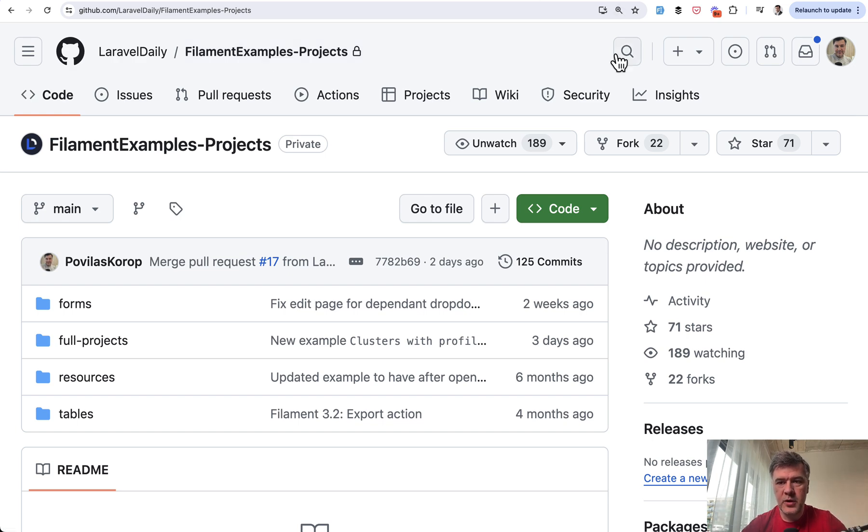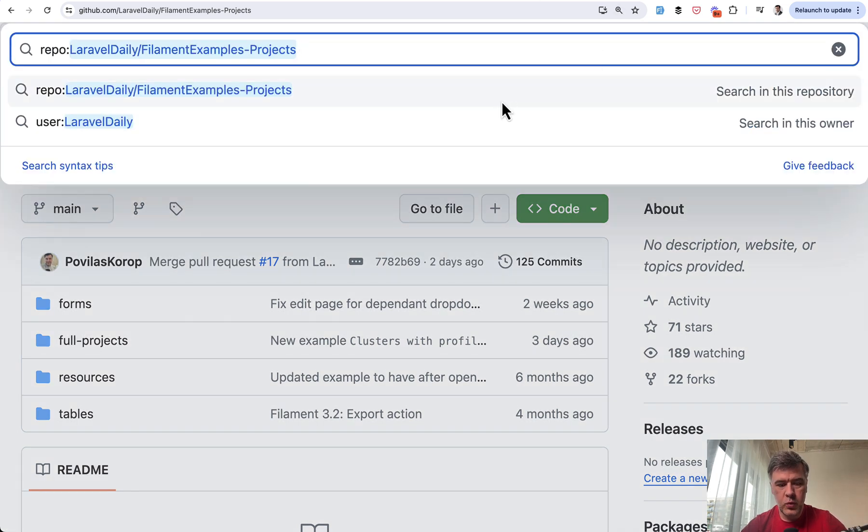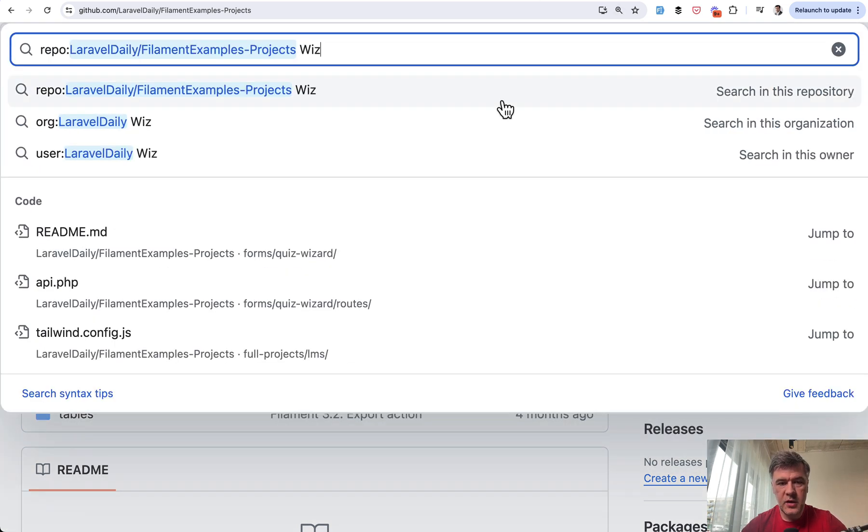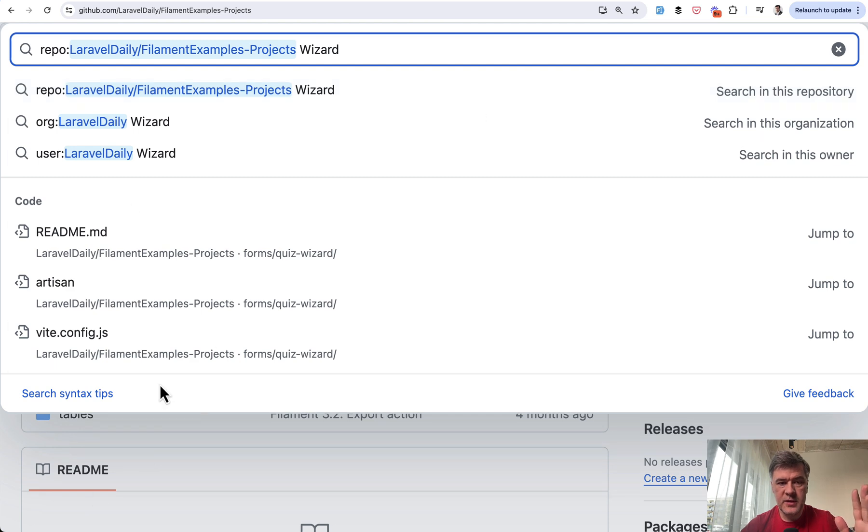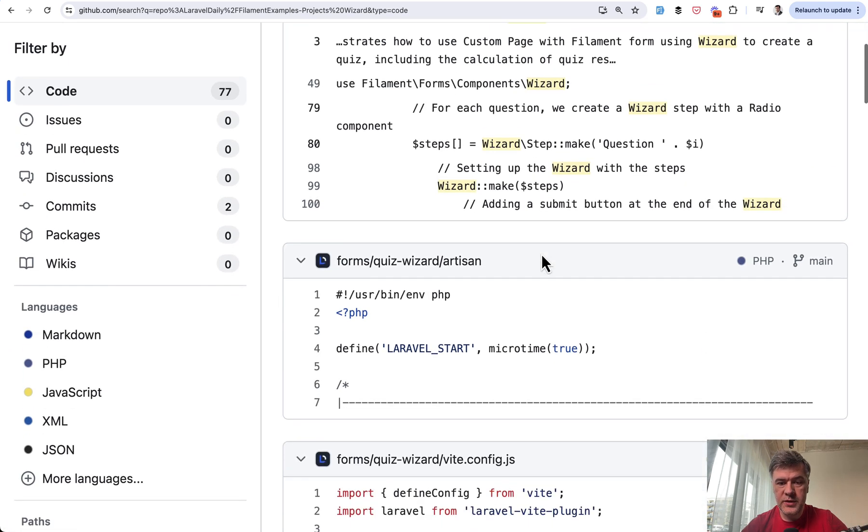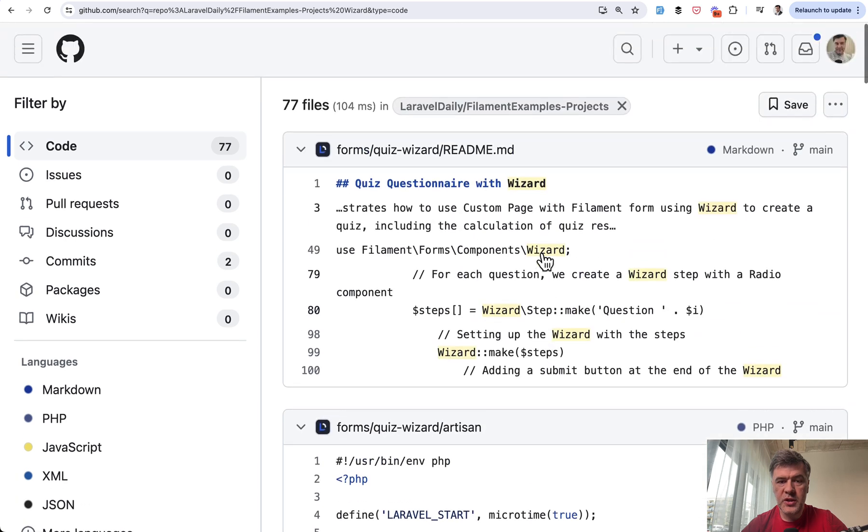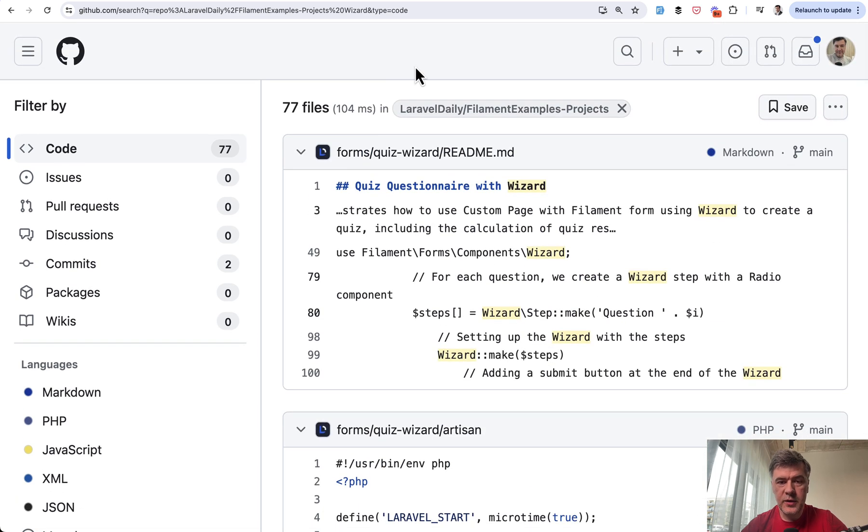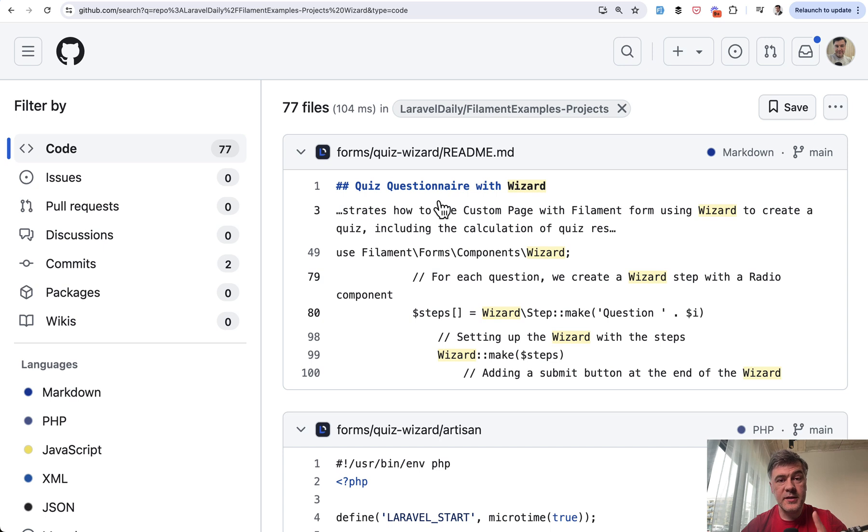So for example, I go wizard here and I immediately see some code. Or if I want to see the full list here, I see the readme of wizard project. So I know that this quiz wizard is what I need to look at. And this is the first part of the solution.